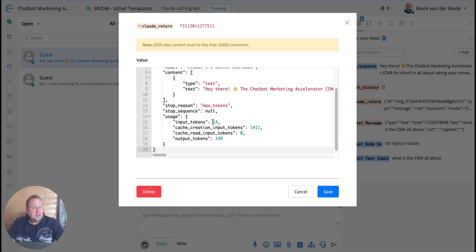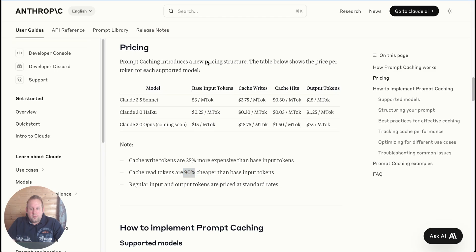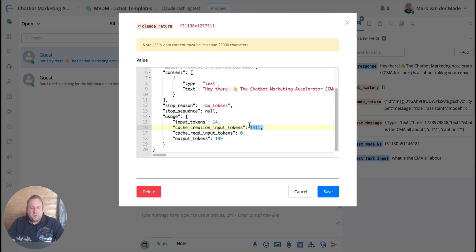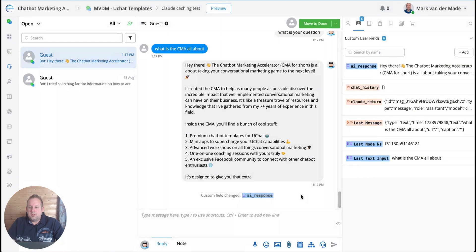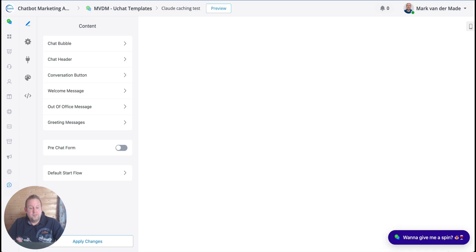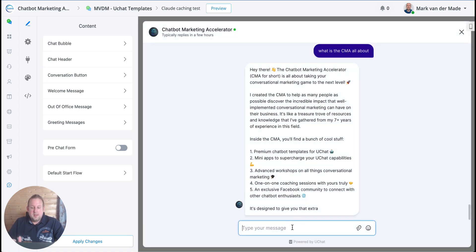So this is the information about the membership itself, looks good. And if we're going to take a look inside the chat itself and going inside the custom fields, you will see that on the return itself you will now see that I only have 14 input tokens and I have 1411 cache creation input tokens. So basically what I'm paying for right now is the cache write column. If I'm doing a follow-up request, I'm not writing this cache creation input token again.